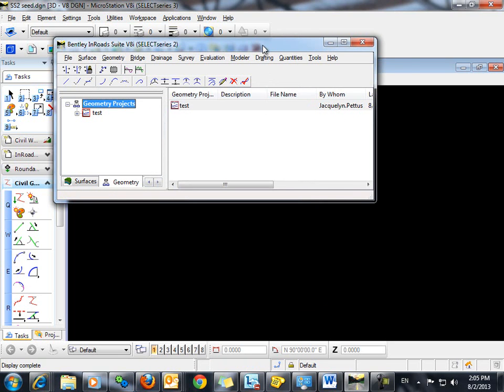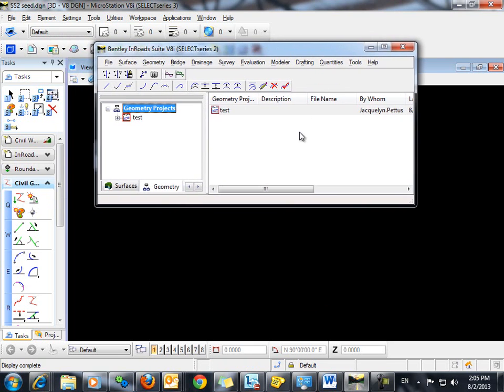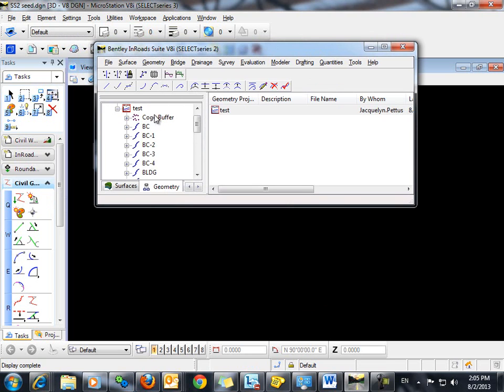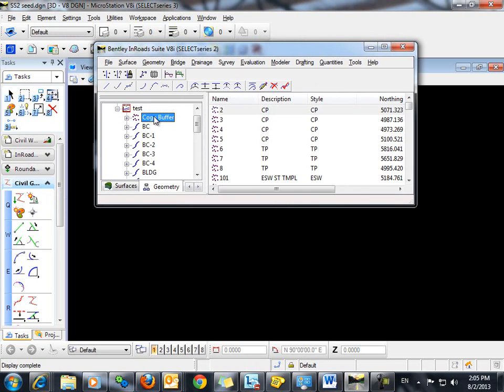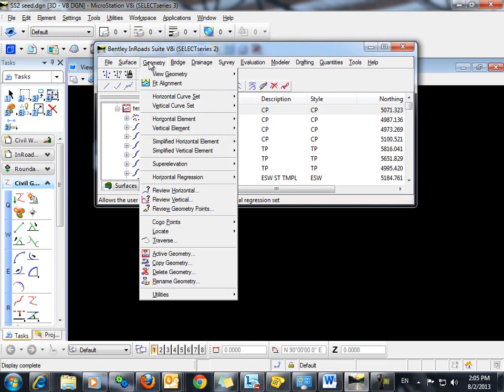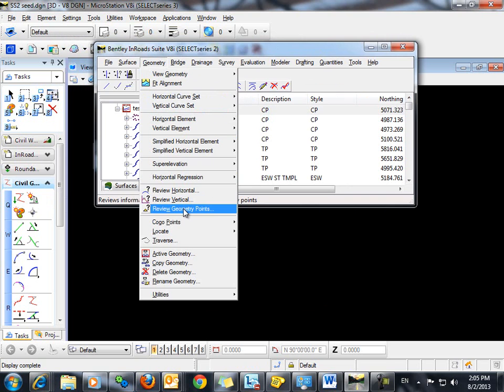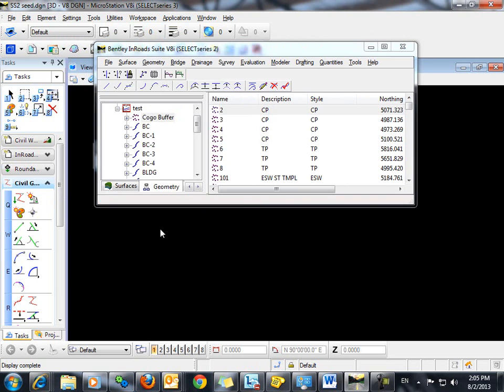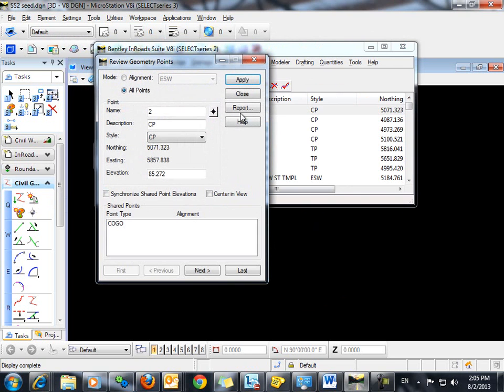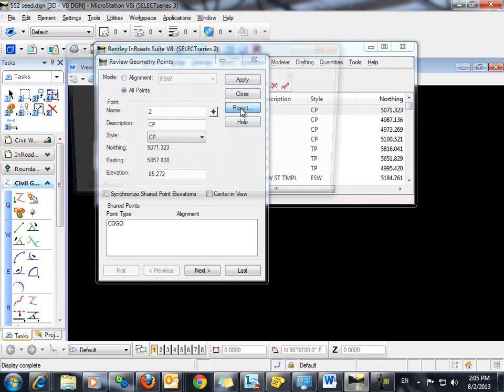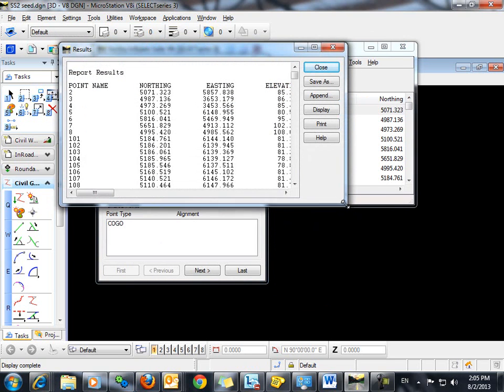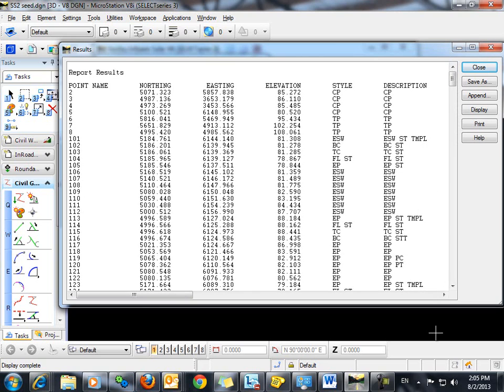Now in addition to me having these points recorded in my field book, I also have recorded these points in my COGO buffer. So if we go to geometry, review geometry points, you can see that all the points now are actually COGO points.